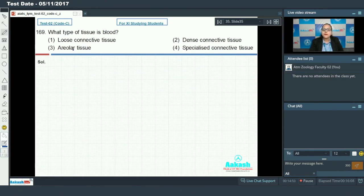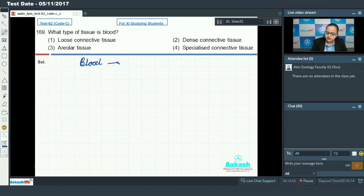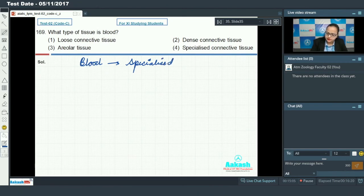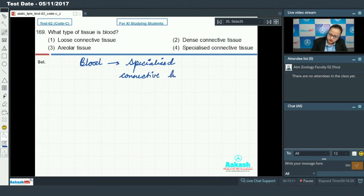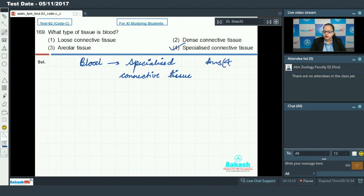Question 169 asks: what type of tissue is blood? Blood is a connective tissue — and more specifically, it is a specialized connective tissue — making option four the answer for this question.